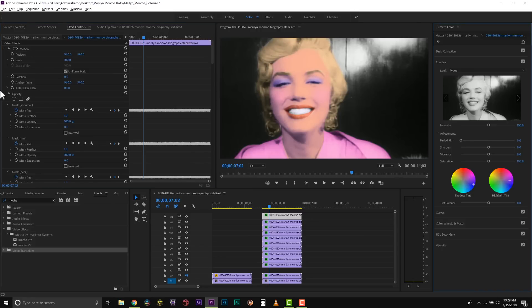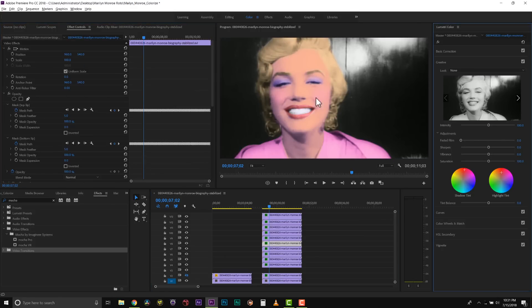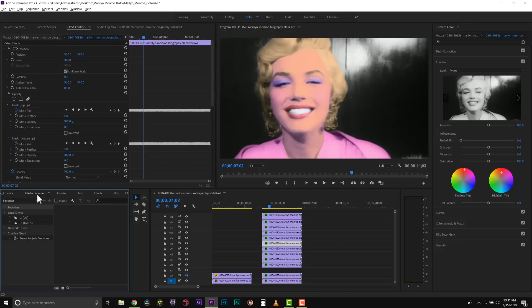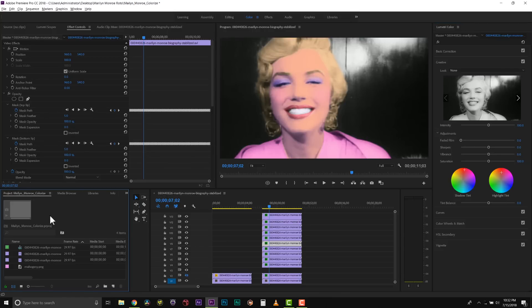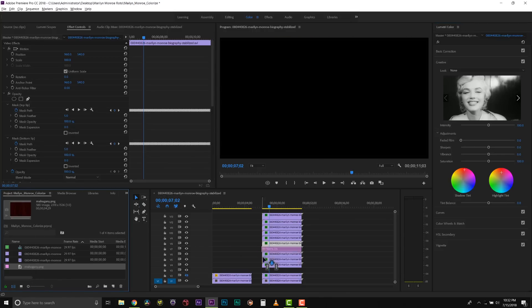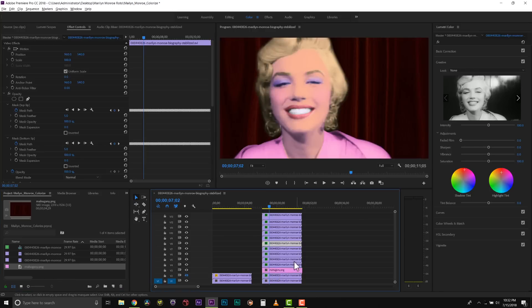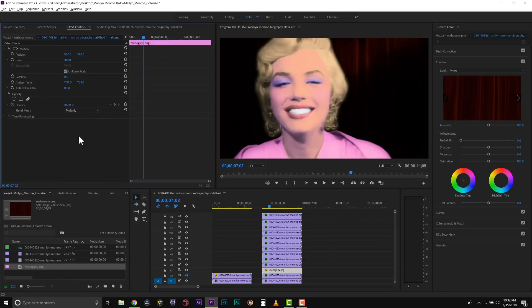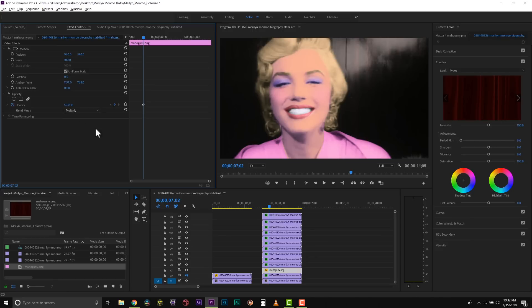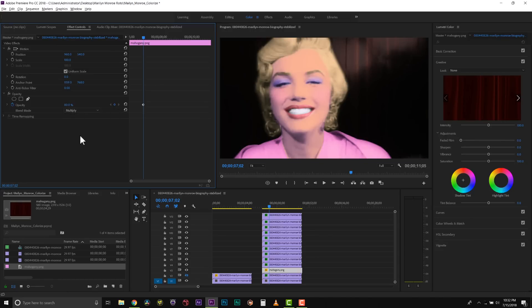But for the mahogany background, I'm going to go into my project, and I'm going to grab a PNG that I have for this background. We're going to select this and we're going to blend it as a multiply over the background at about 80%.